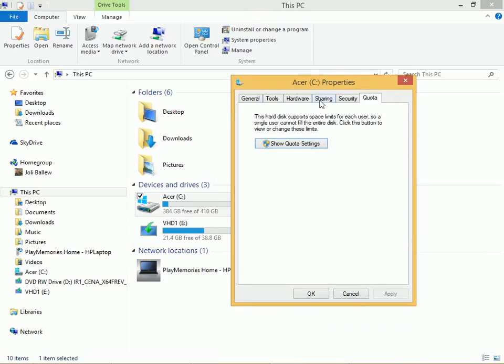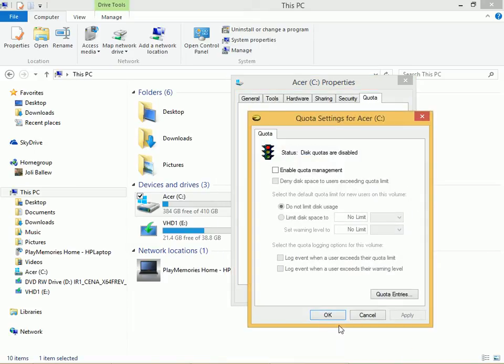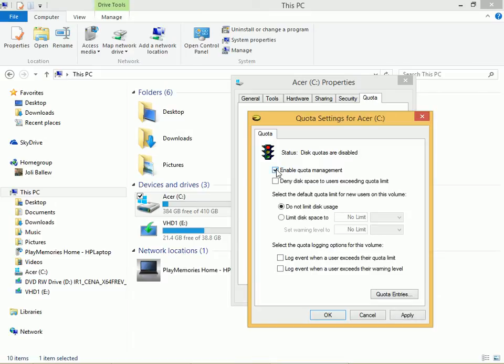Select show quota settings and select enable quota management.